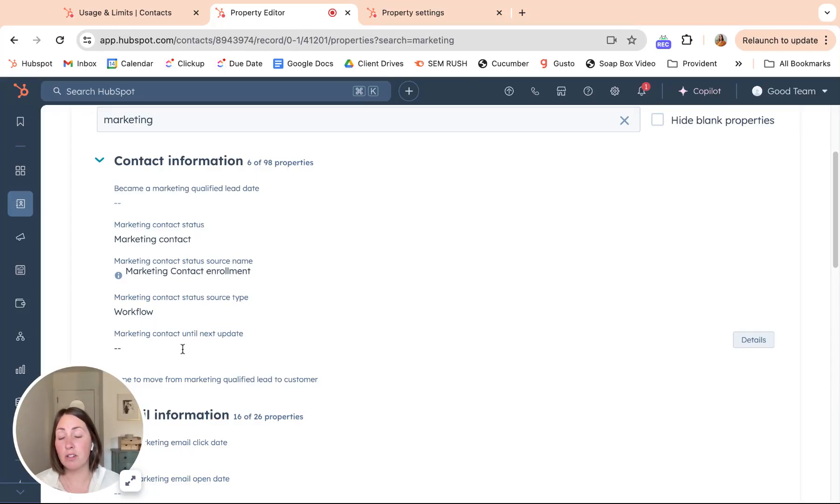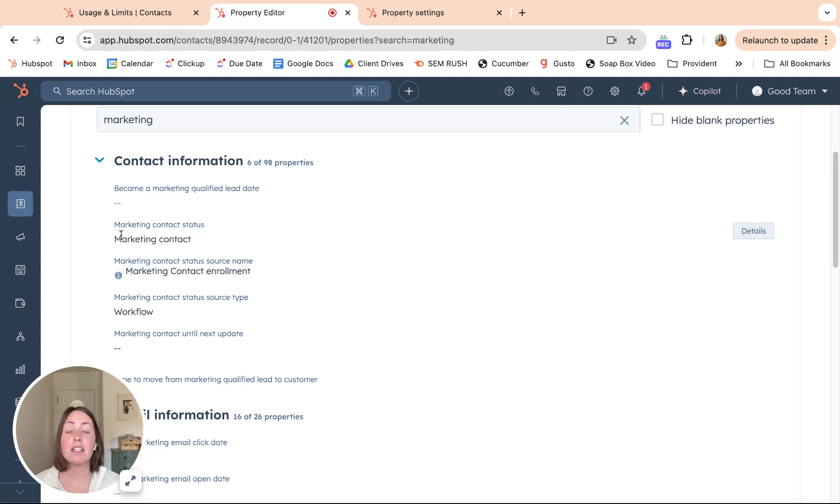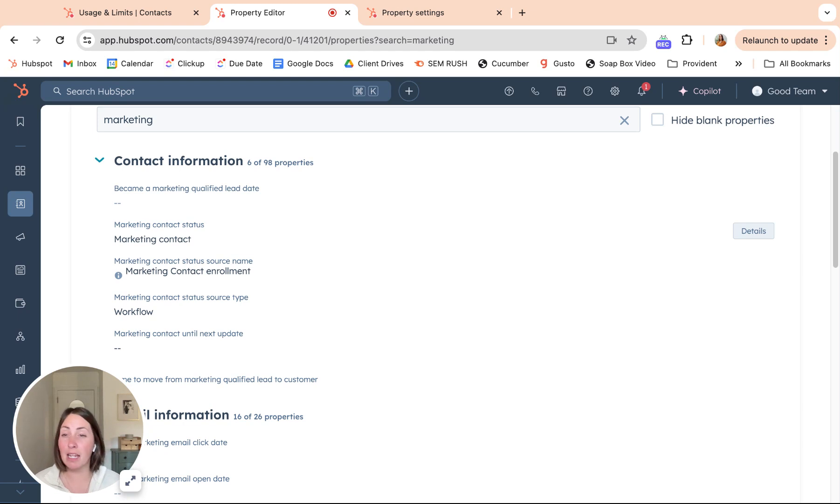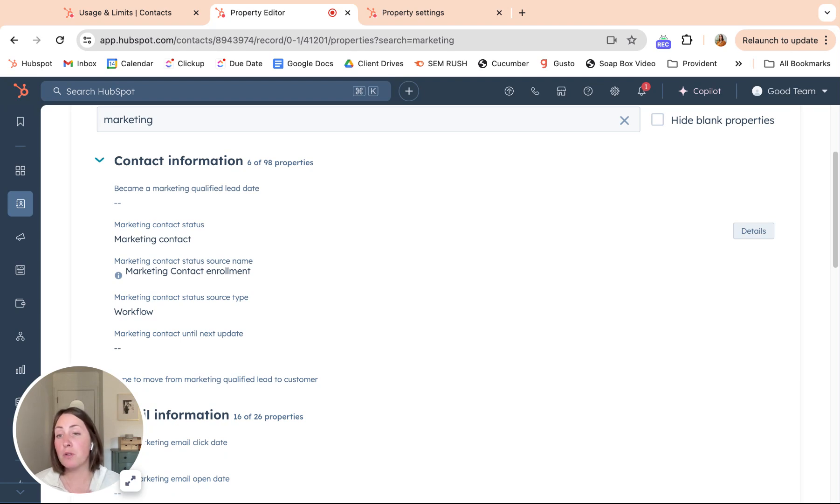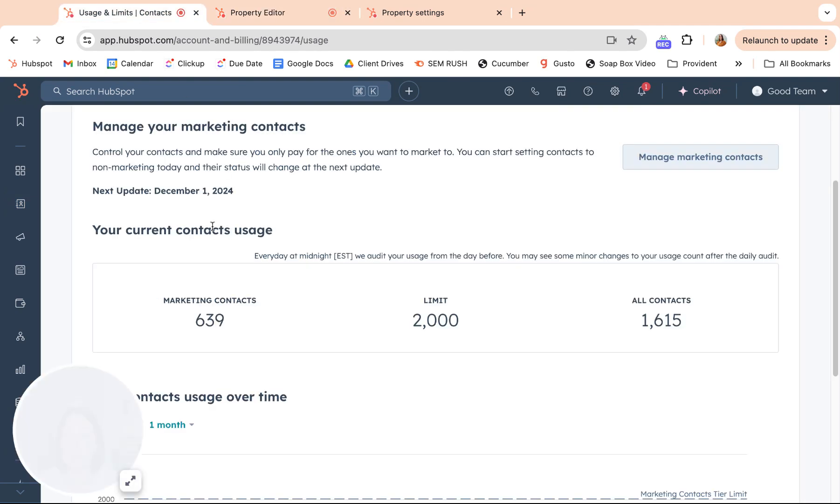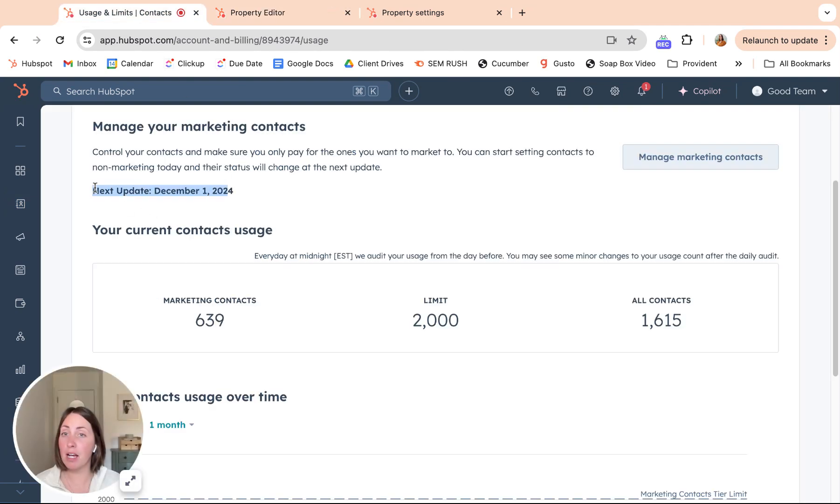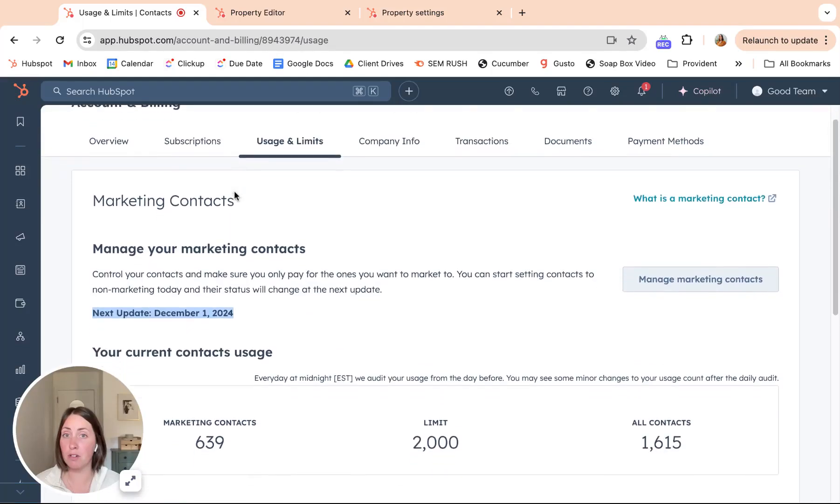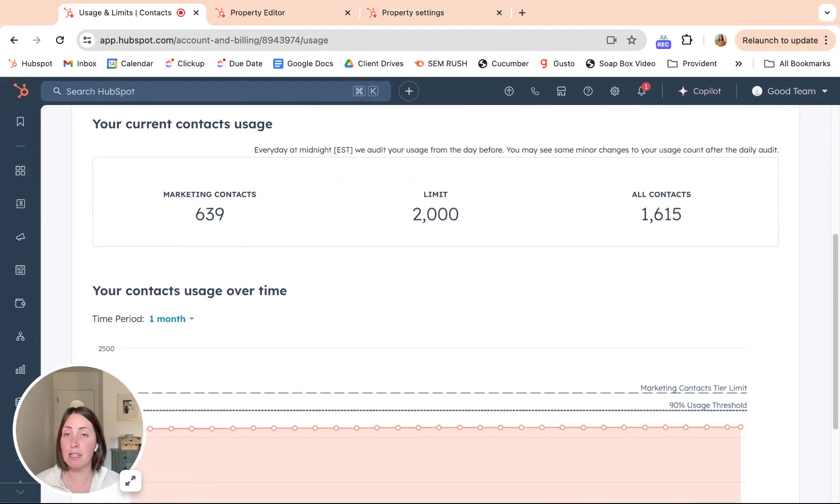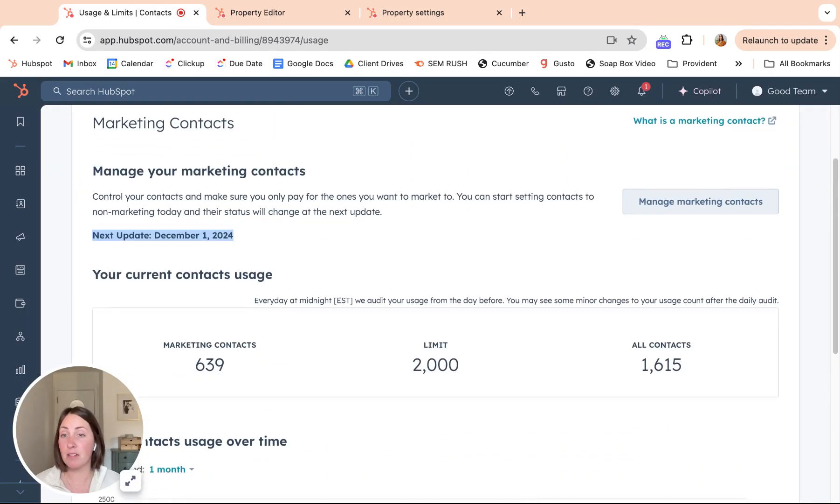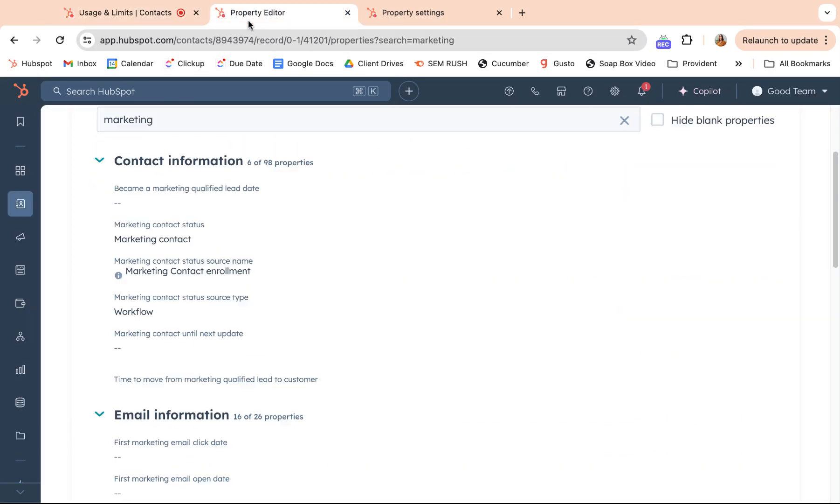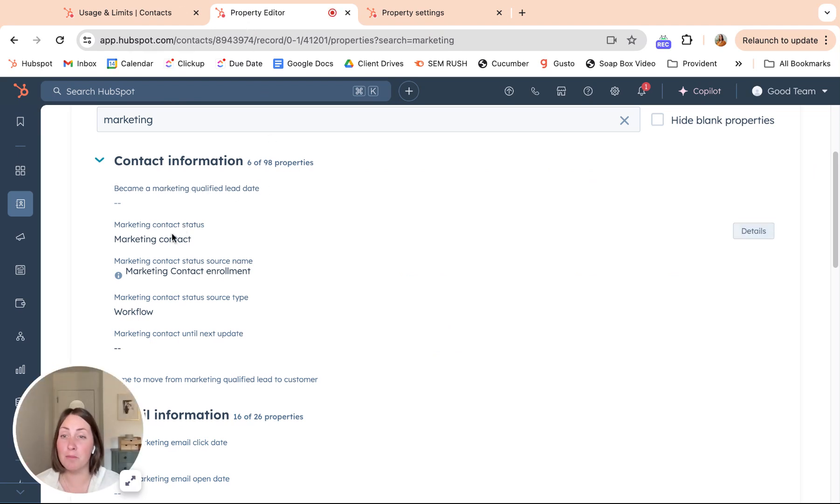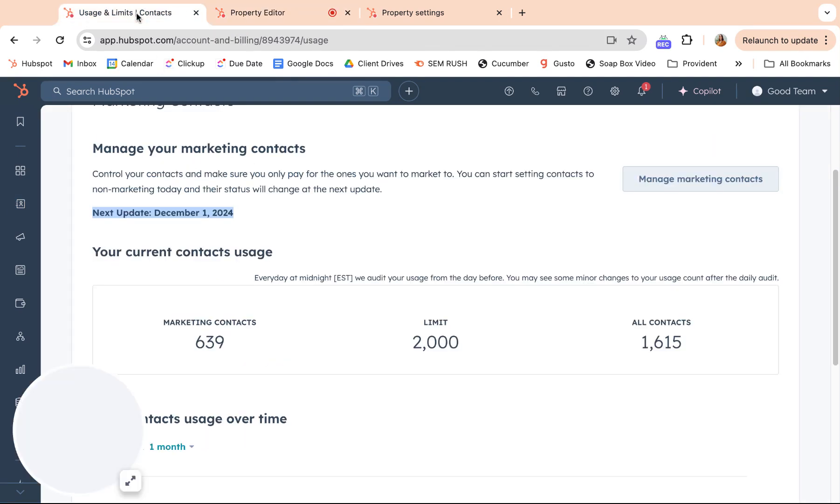Marketing contact until next update is important. Let's say I'm a marketing contact, you're marketing to me, but then I become unengaged and you're like, she's not really worth having as a marketing contact. You send me to non-marketing. That won't go into effect until your next update date, which can be found here. Next update for us is December 1st, 2024. This is under your usage and limits, but that's different for every portal and depending on how often you pay. So I will be counted billing-wise as a marketing contact until December 1st.